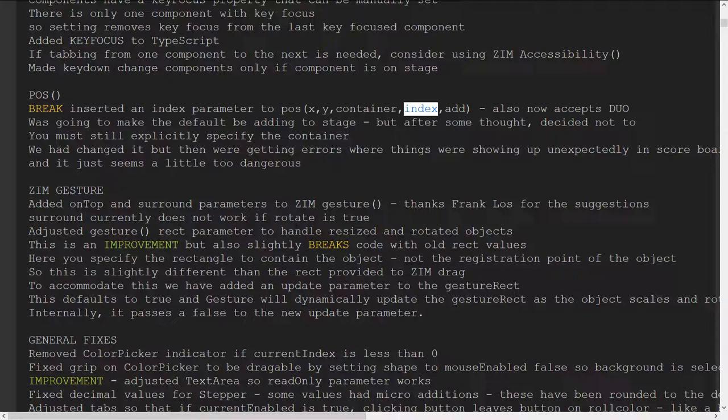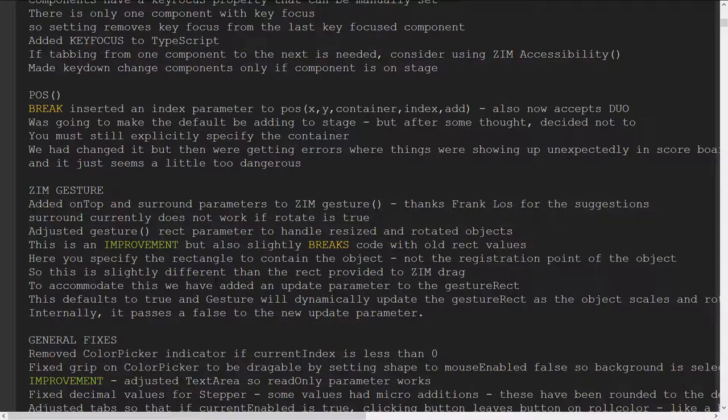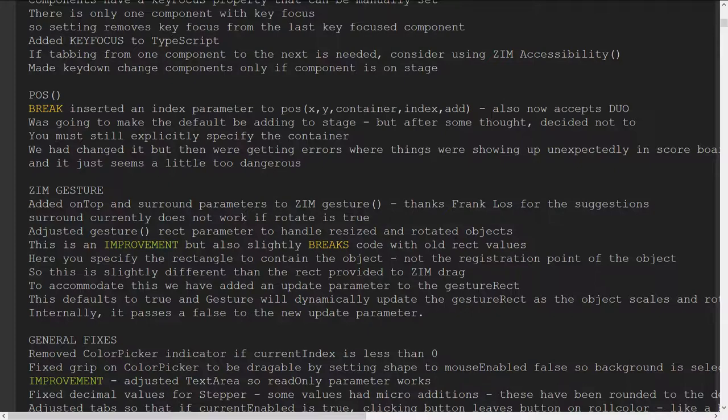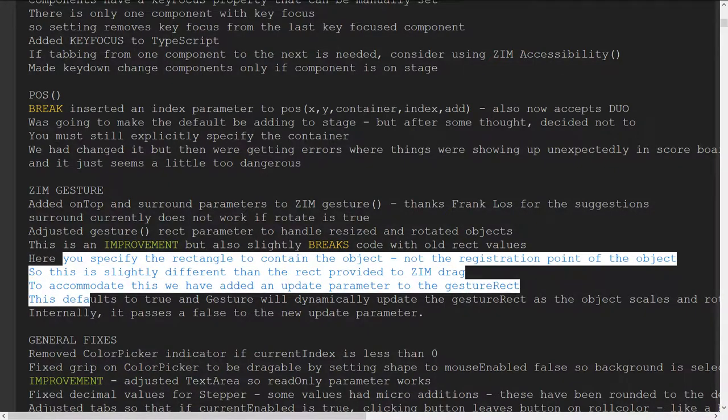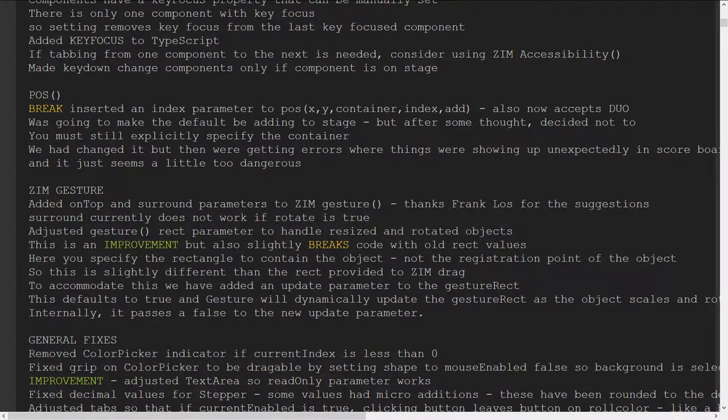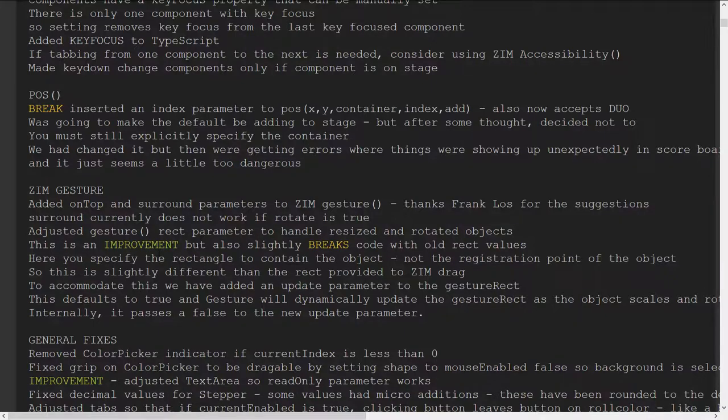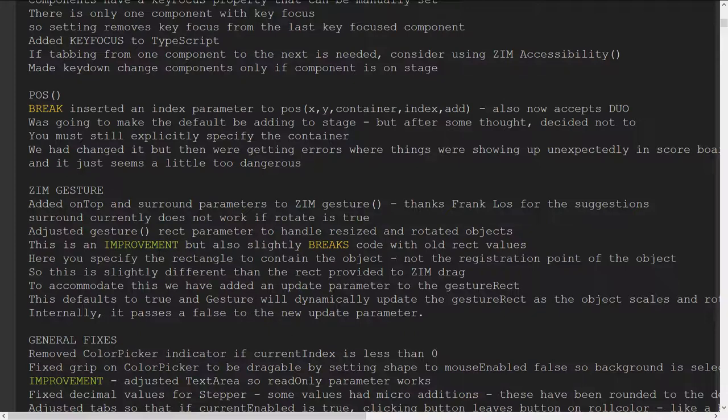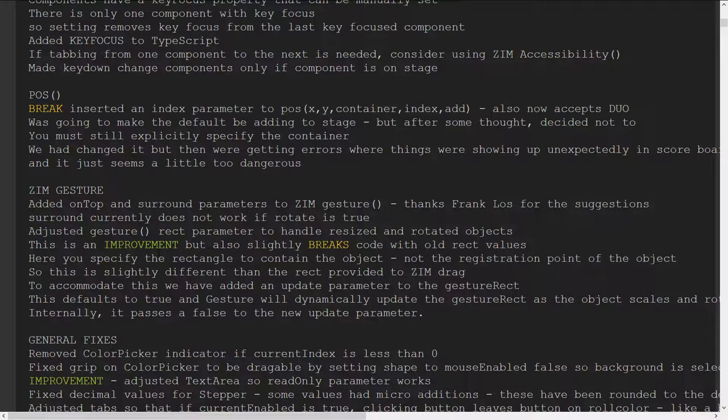Gesture, we've added a couple of things, the on top parameter, where do I see these things? The on top parameter and a surround parameter. So those are two parameters. For some reason I can't read it in amongst here, but we did do something with gesture with the rectangle that was a little different. Oh yes, this, for the surround to work.